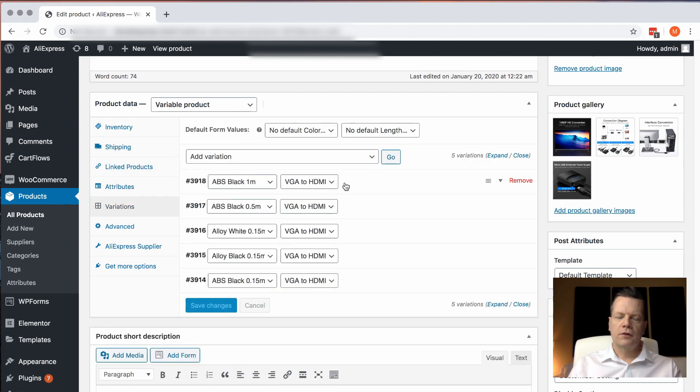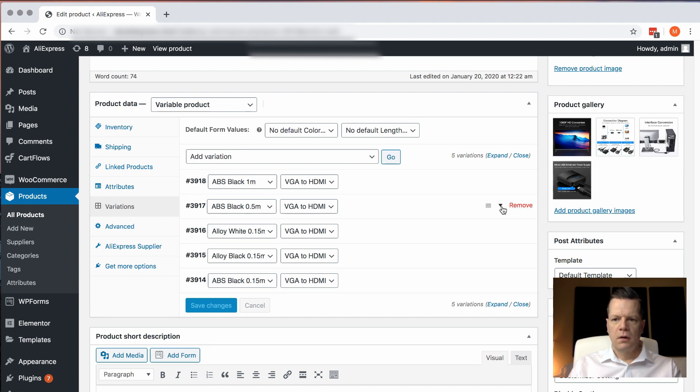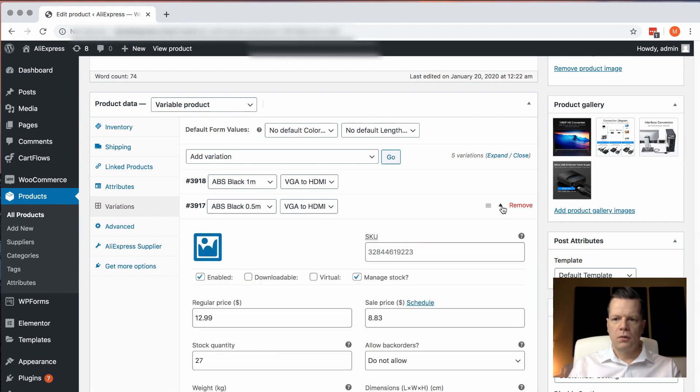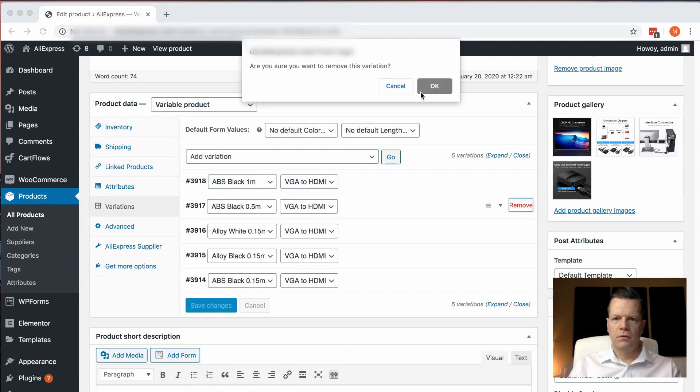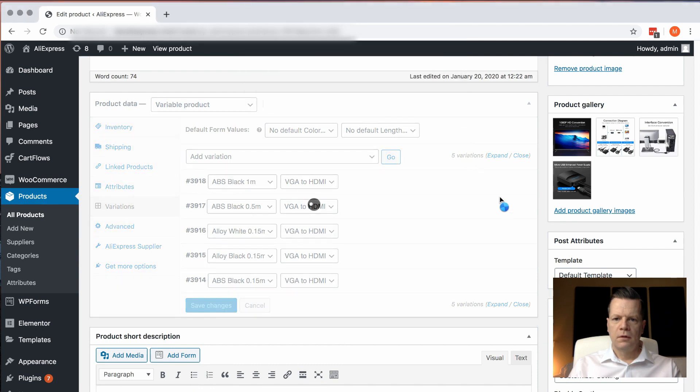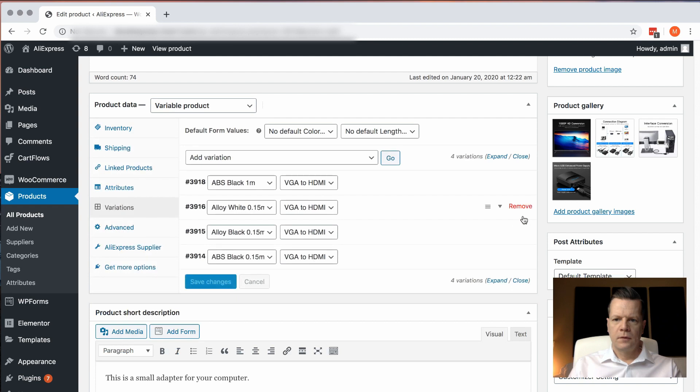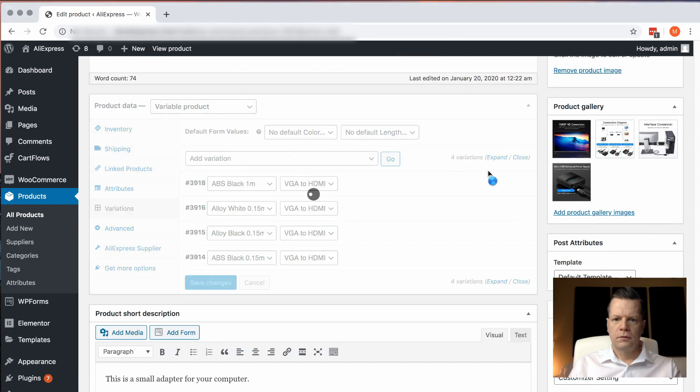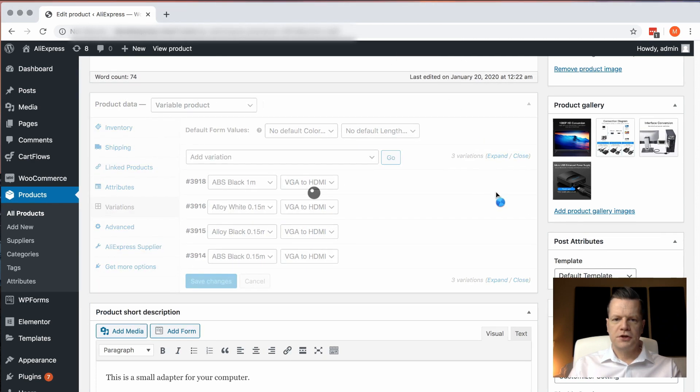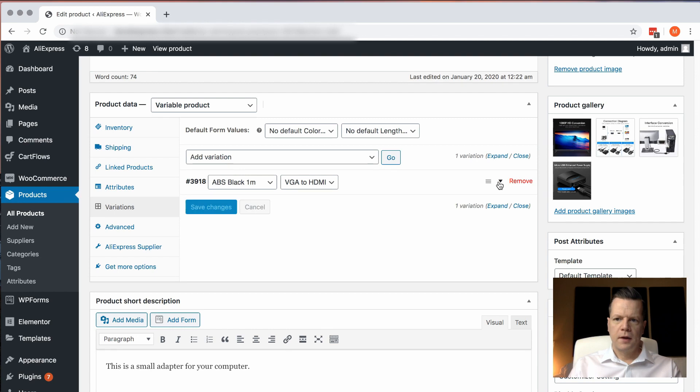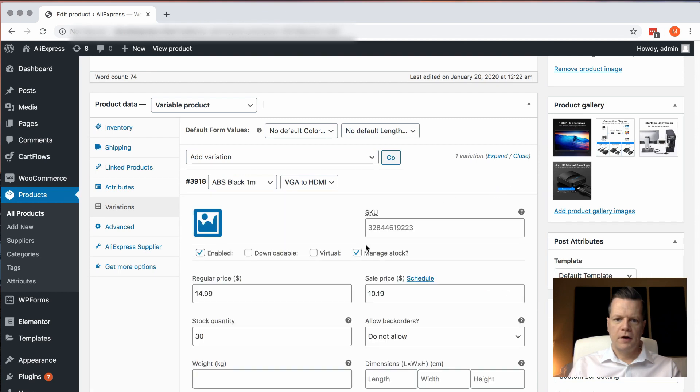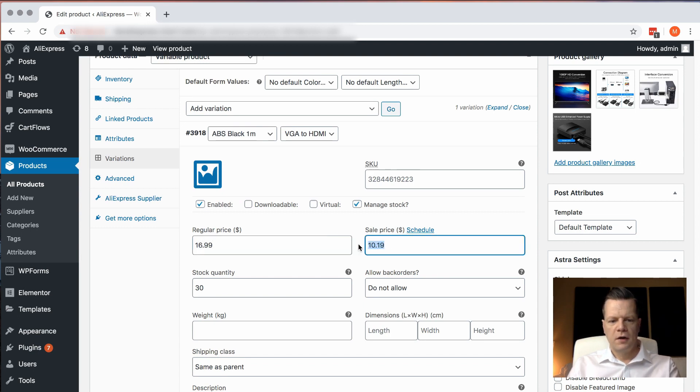And you can also choose the variations that you want to provide your customers. So let's say, for example, I only want to provide the ABS black one meter. I can remove the other variations, and I can edit the variations, which allows me to change the price. So regular price $14.99, I'm going to make the price $16.99 and $12.